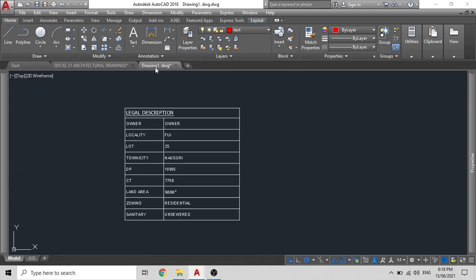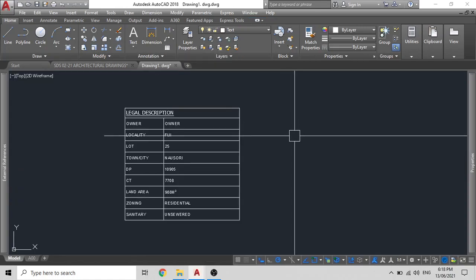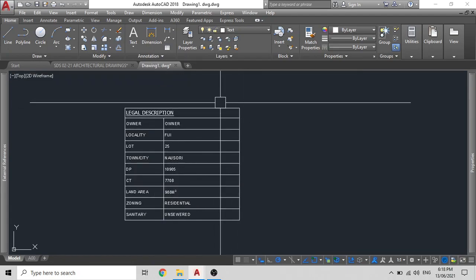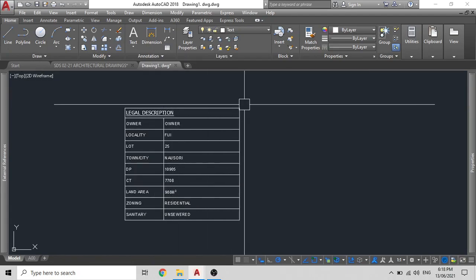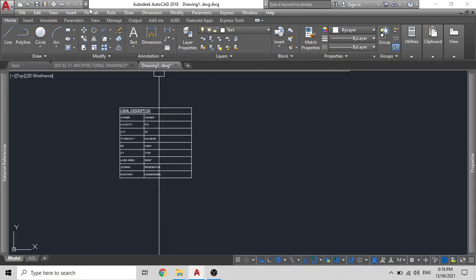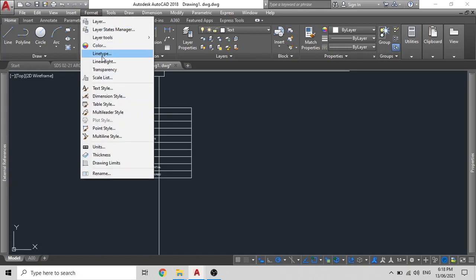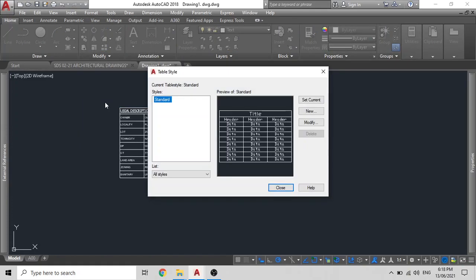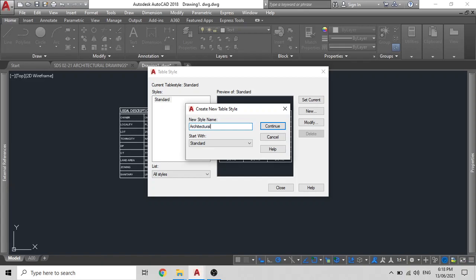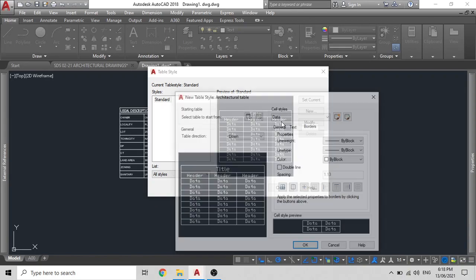Firstly what we can do is, go back to our tab or you can just make a drawing, click on format, click on the table style, then create a new and change the name to architectural table, and click on continue.